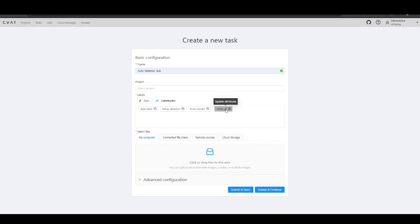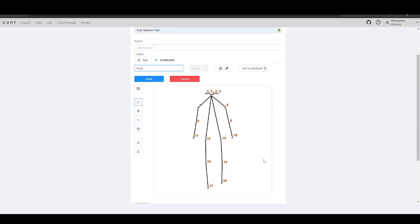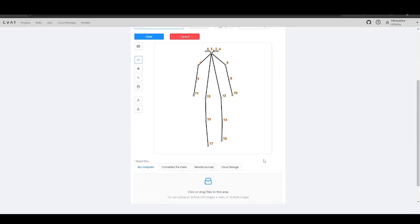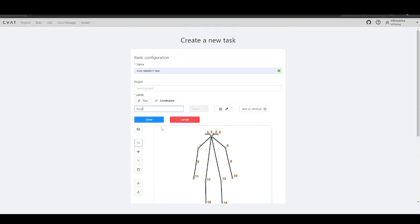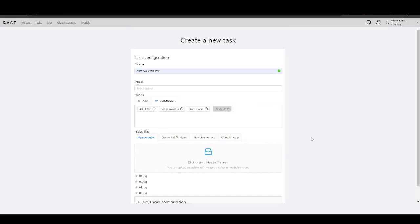At this stage, you can configure it if needed. Now let's upload images and annotate them.